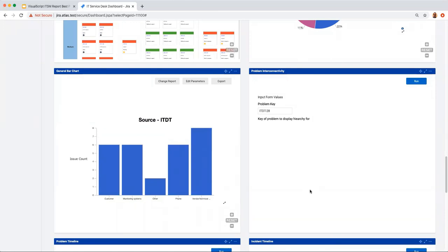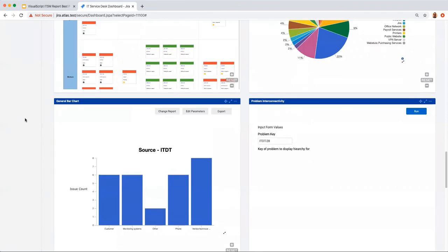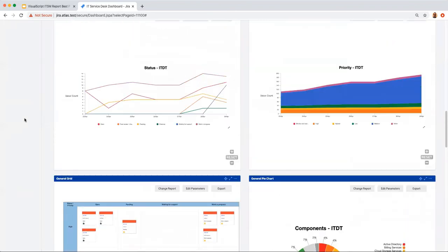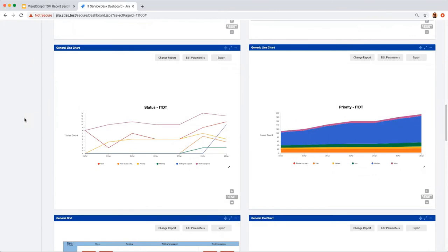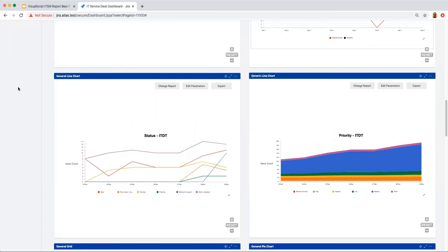These general reports — charts, grids, performance, workload, and capacity reports — can be used across any business unit in your entire organization. We call this enterprise service management, or ESM. You can leverage the dashboard for marketing, finance, or HR, and apply these same reporting patterns wherever you're doing service management.